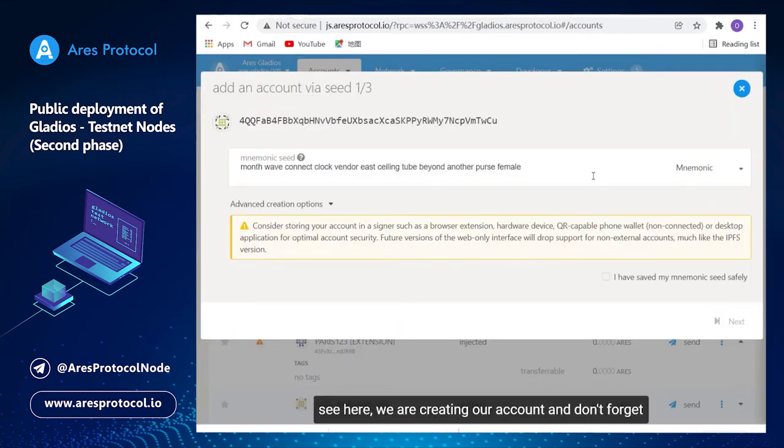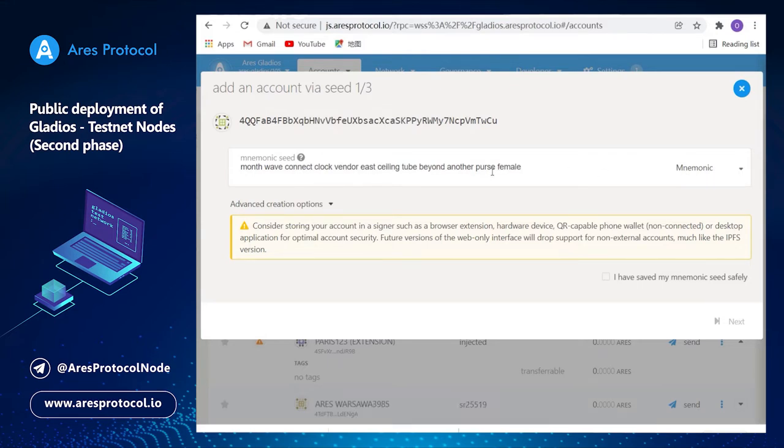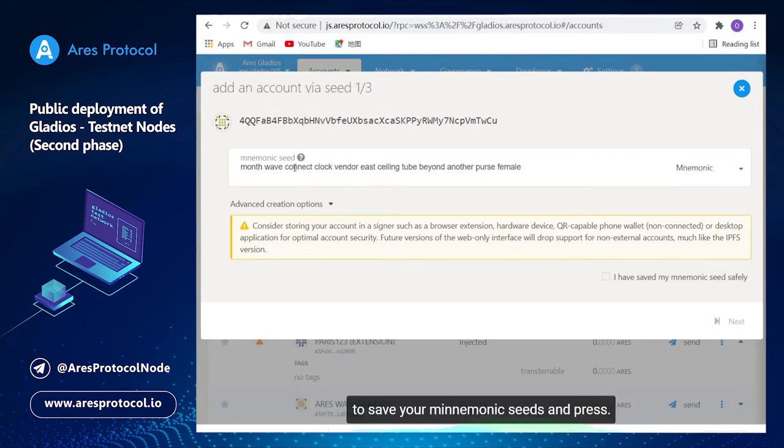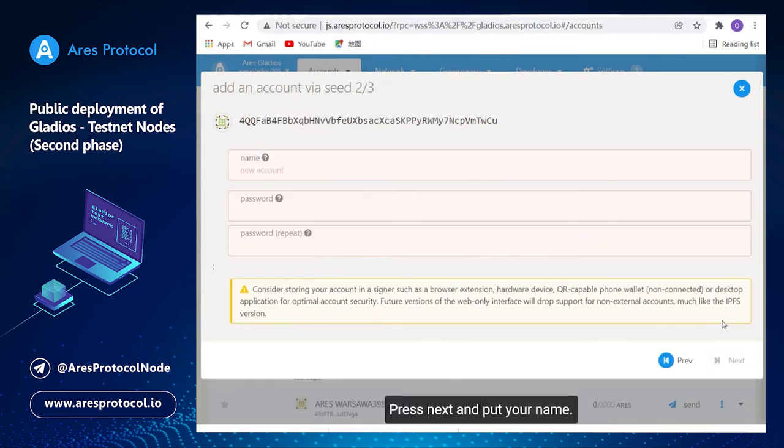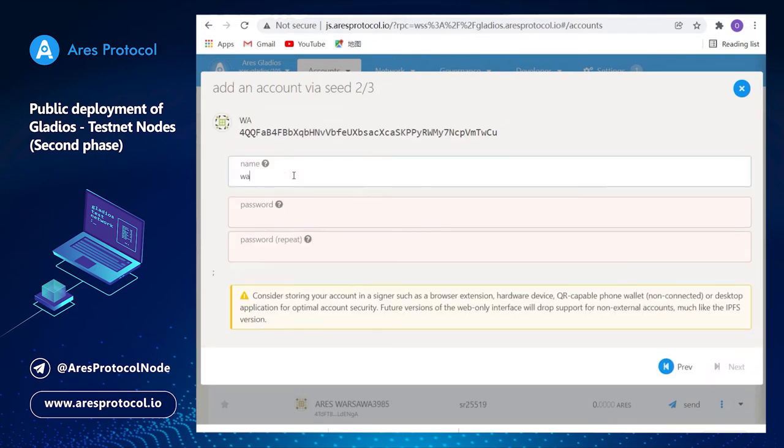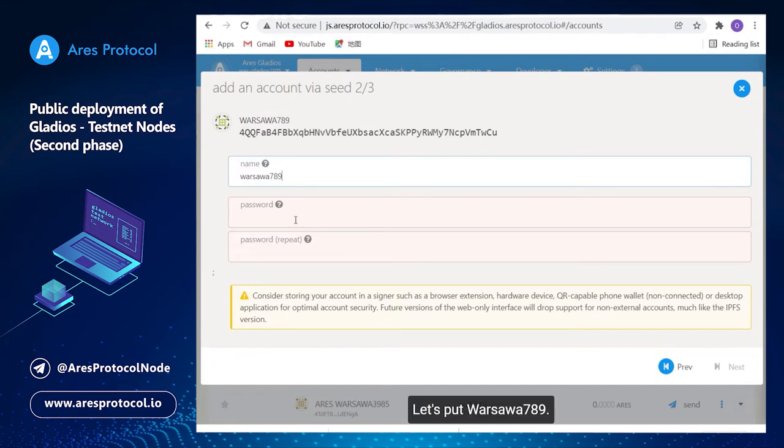You will see here we are creating our account. Don't forget to save your mnemonic seeds and press I have saved my mnemonic seeds safely. Press next and put your name. Let's put Arshawar seven eight nine.